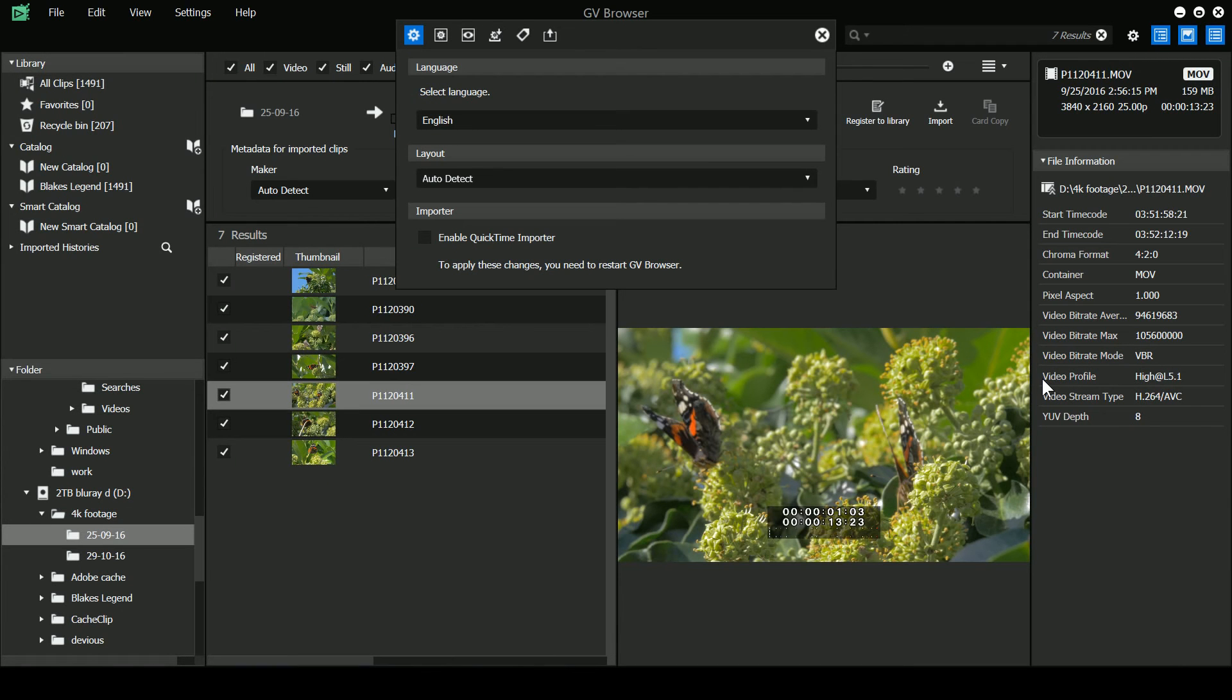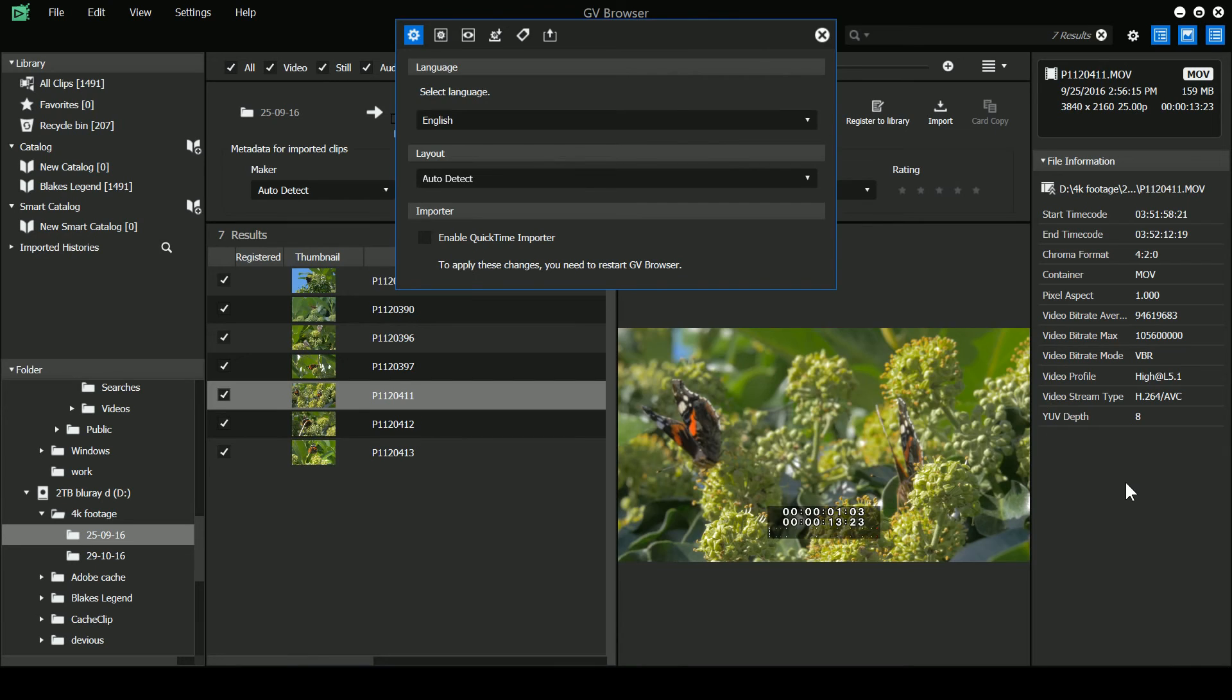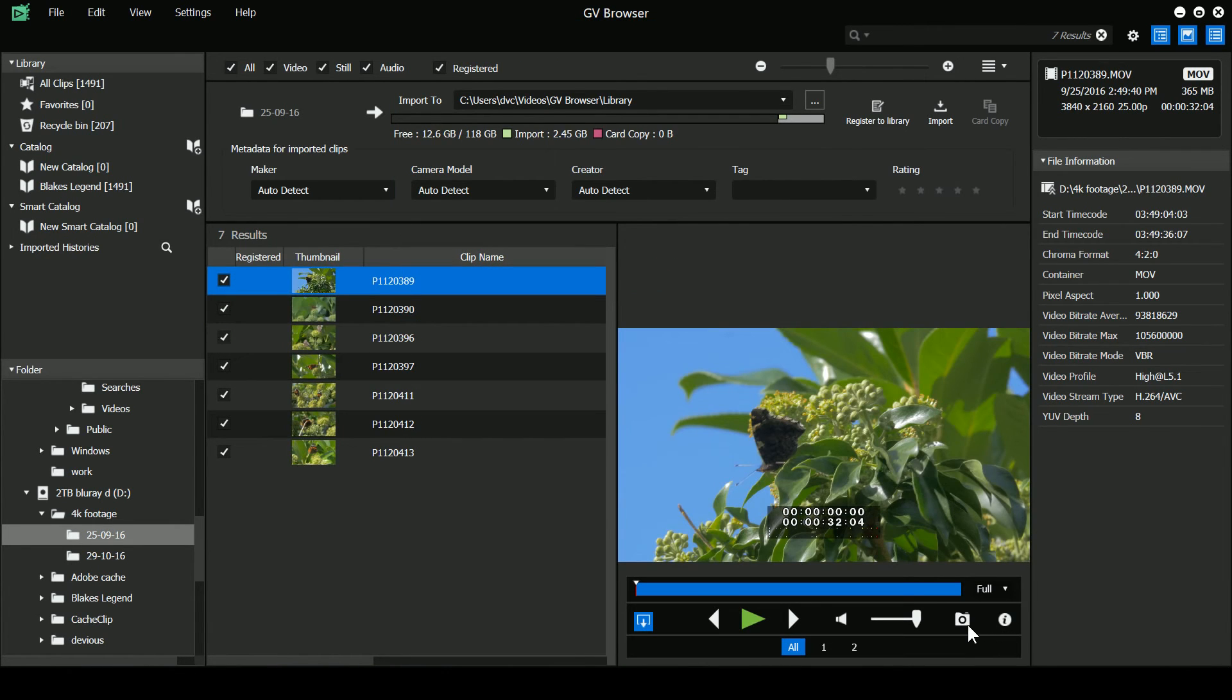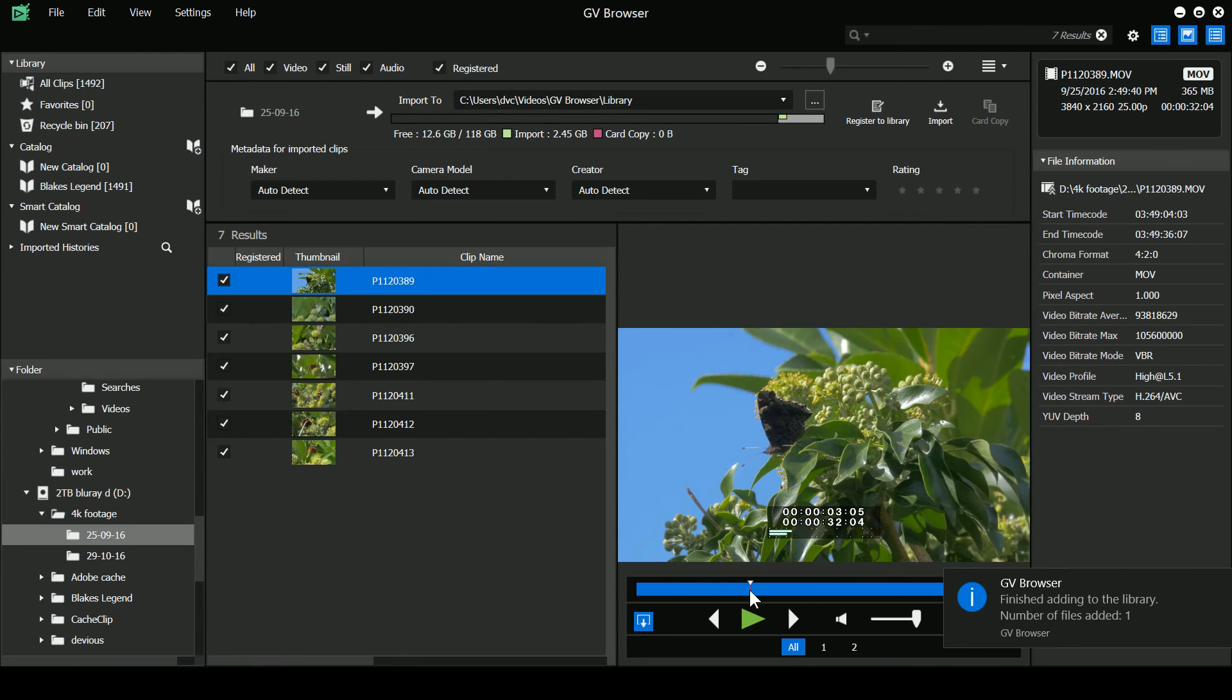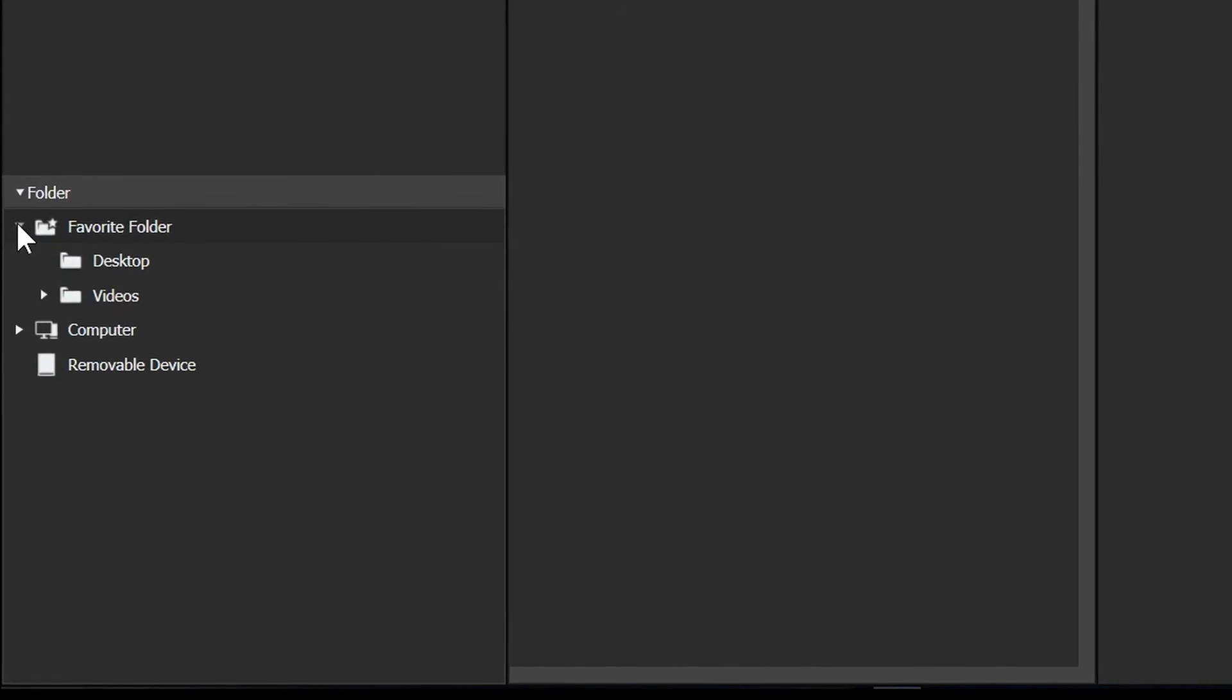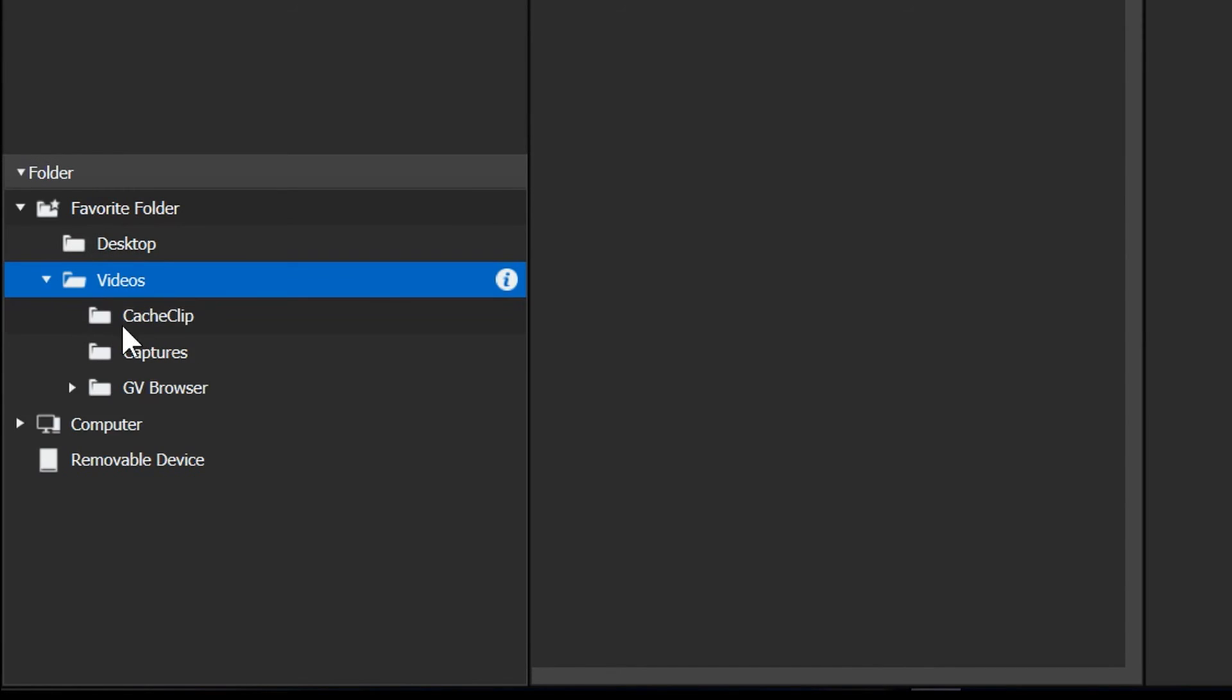There's also been a couple of other small changes. For example, there's been a few bits of little redesigning inside the Grass Valley browser. So, the setting box has changed slightly. You can see we've got an enable quick time importer tick box there. They've changed the look of the properties panel. And, they've added in a little snapshot button there. So, you can take a quick still image of whatever you're looking at down here, if you want to. Another little new option we have is that under the favourites folder here, they now show you the desktop and the videos folder of your computer.